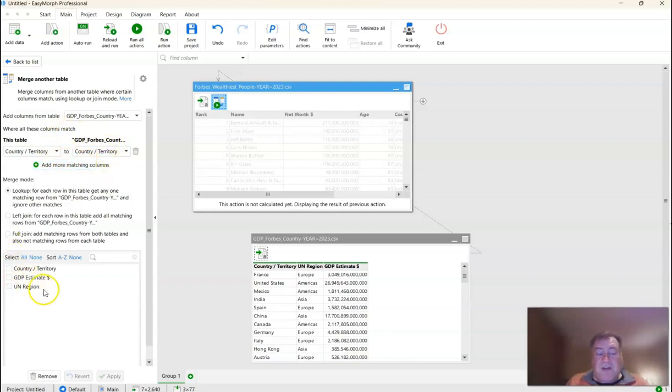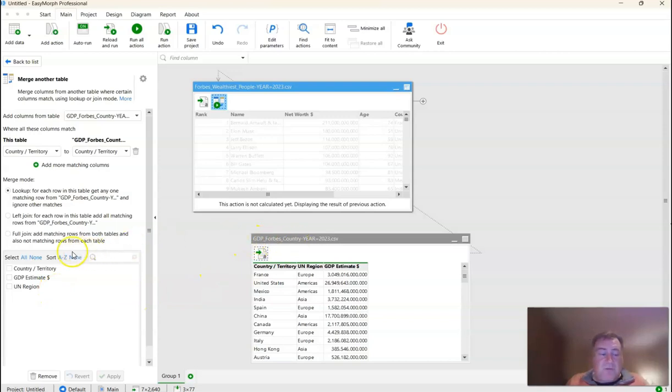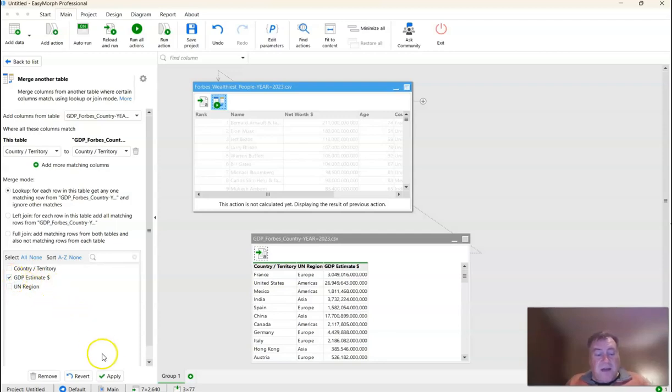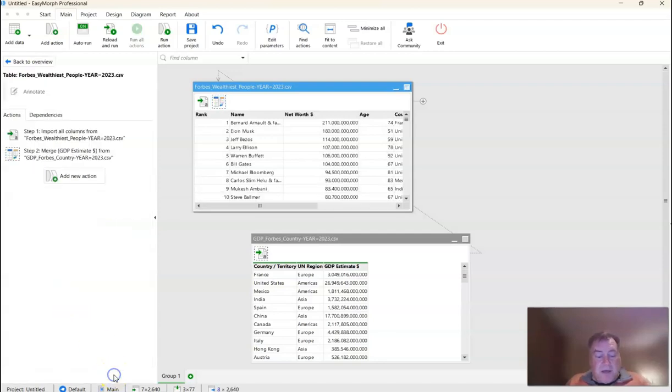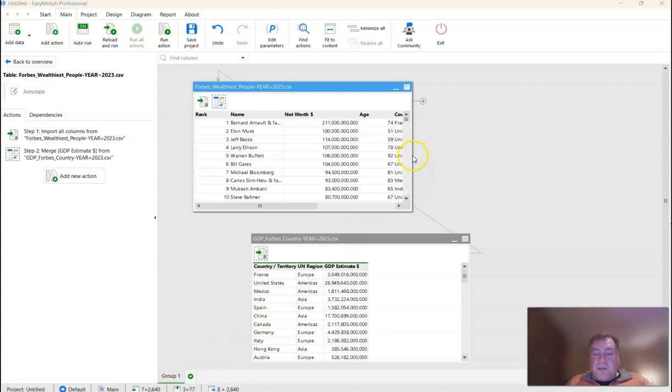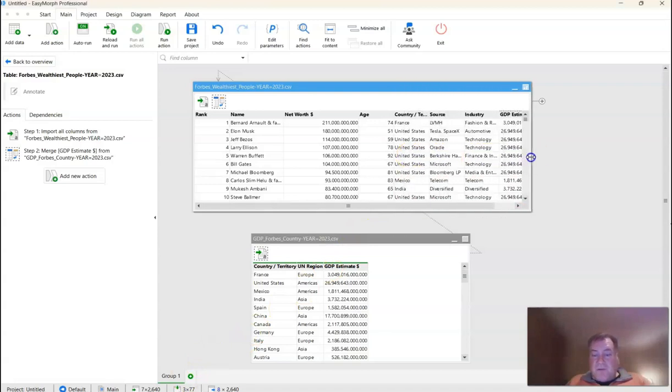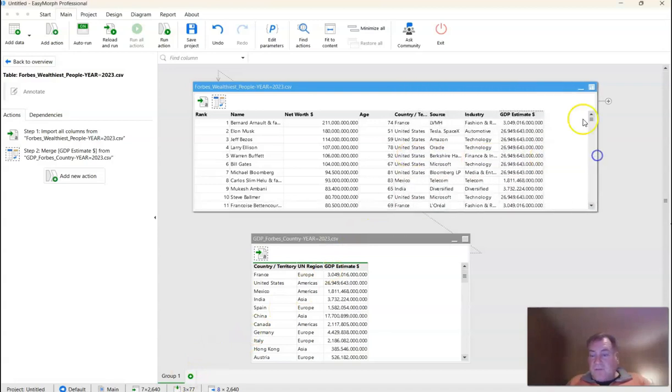Now all we have to do is decide what field do I want to bring in from the GDP table? And that's pretty straightforward. We just want the GDP estimate in dollars. So we're just going to select that field, and then click Apply. Now that we've completed our merge, the last thing we just need to do is confirm that the GDP estimate is there, and sure enough, it is.